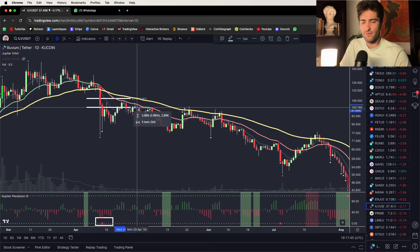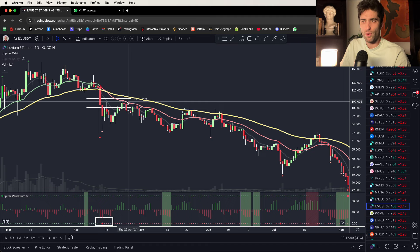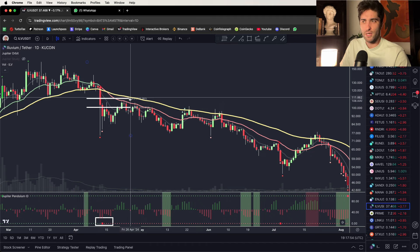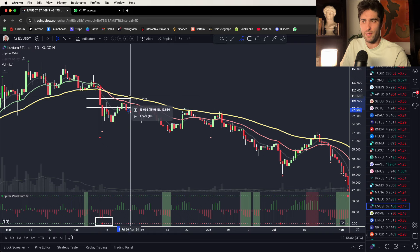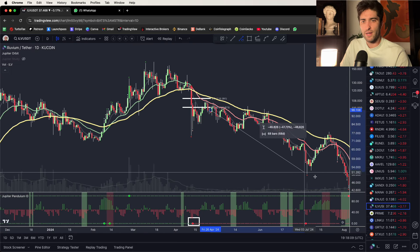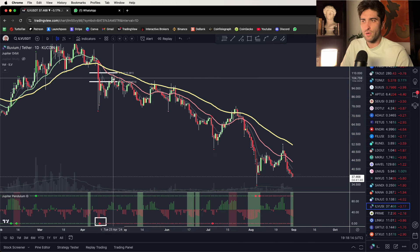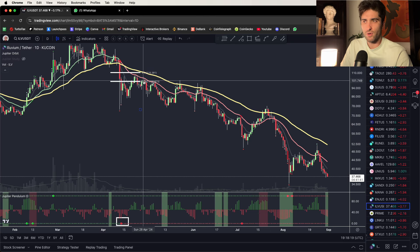I equate the 38.2 fib — the shallow retracement — with the 21 moving average, and I equate the 50 Fibonacci to the 55 EMA. So your stop can be above the 50 fib or above the 55 EMA. You can see you had a 10% stop and could have held this thing all the way through — you could be up 62% right now, or you just take profits at whatever your system says. You had multiple opportunities, including another double top.